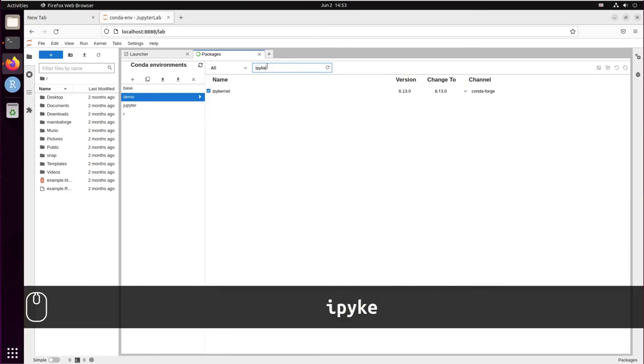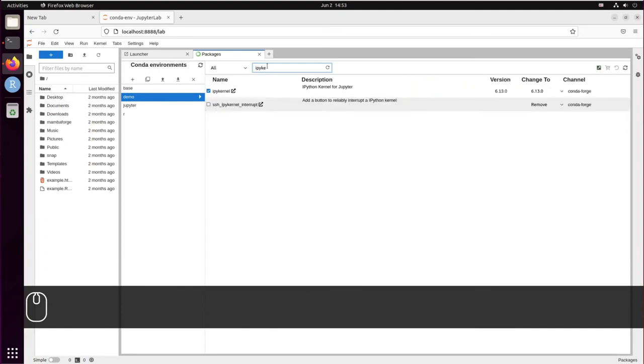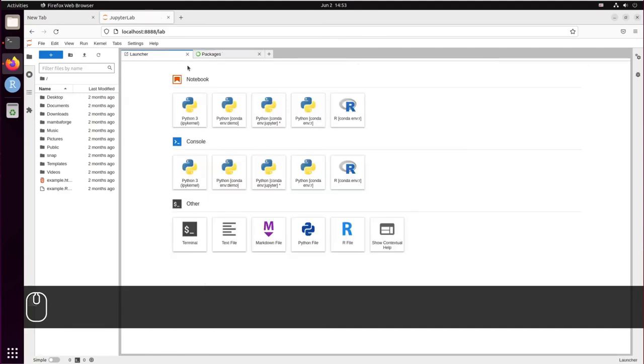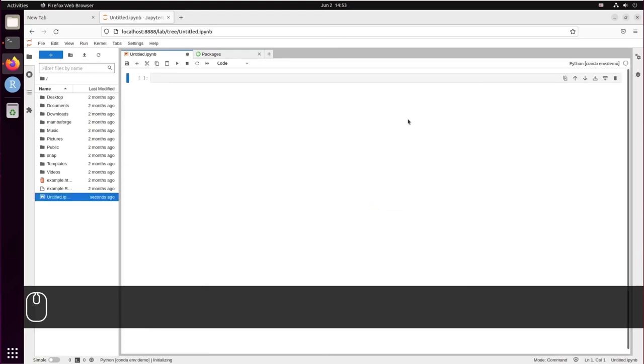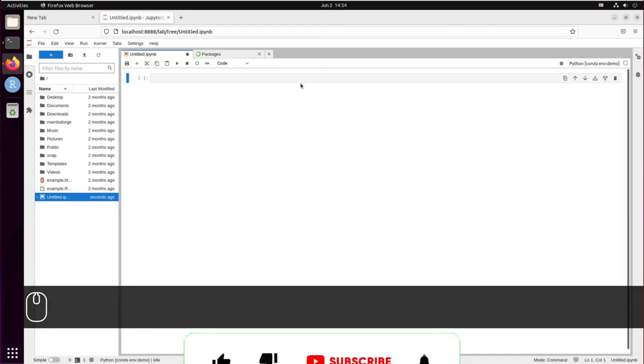So it is installed, and now we can use the demo environment in a Jupyter notebook. Let's go to Launcher and create a new Python Jupyter notebook. You can see here it's using the demo environment.